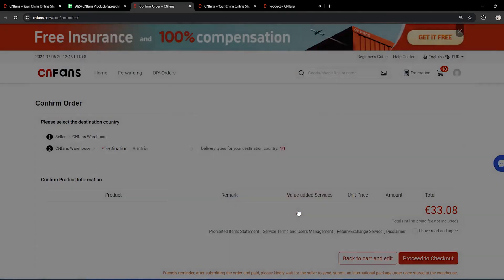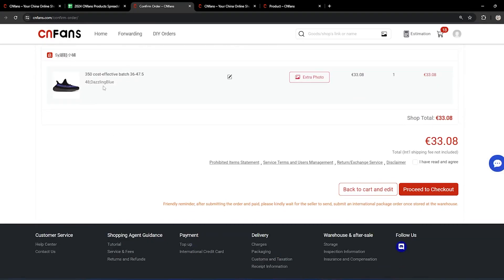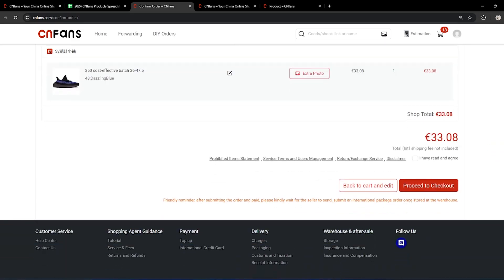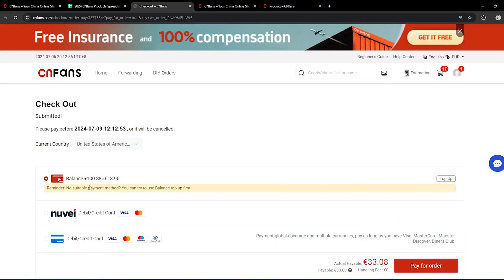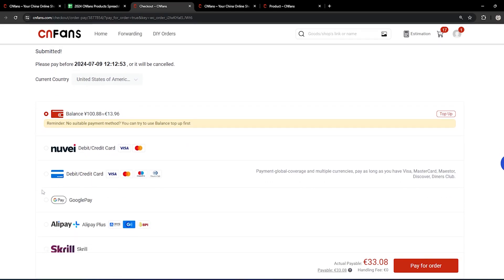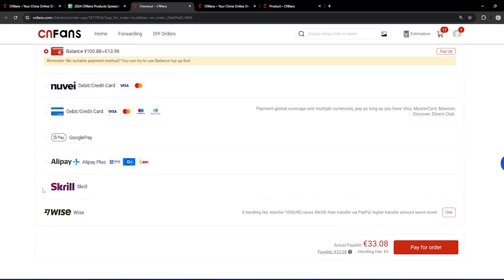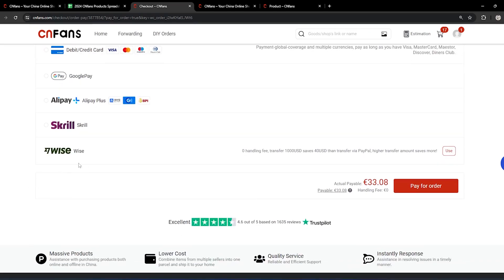As you see, you'll be forwarded to this page. You have to proceed to checkout and pay 33 euros. As you see here, you have different payment methods like Newie, debit card, Google Pay, Alipay, Skrill, or Wise.